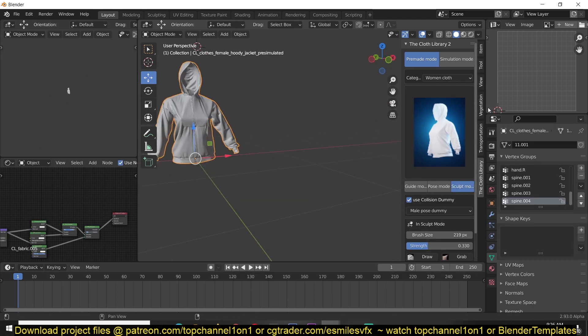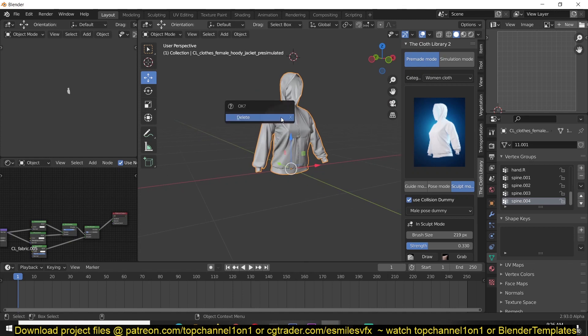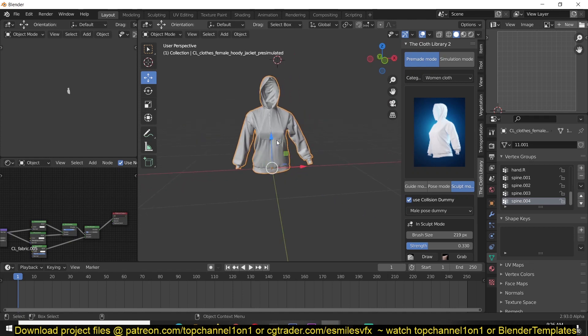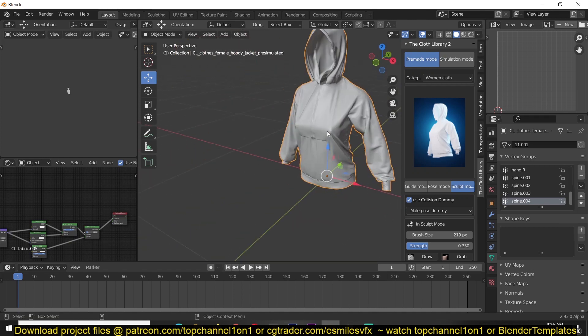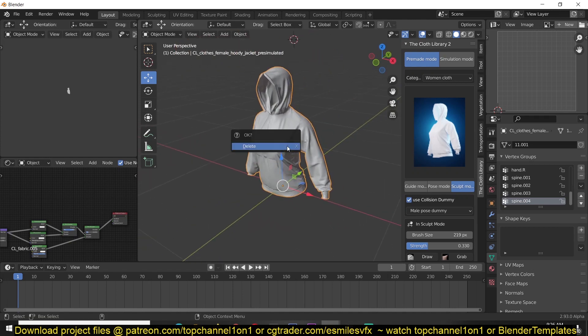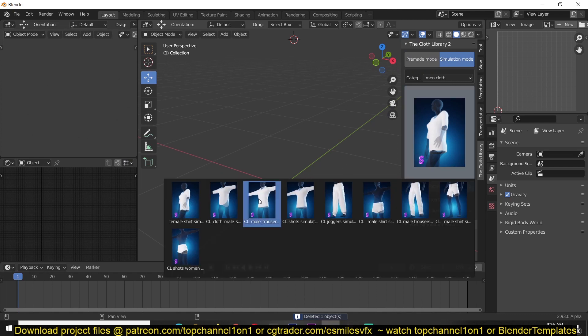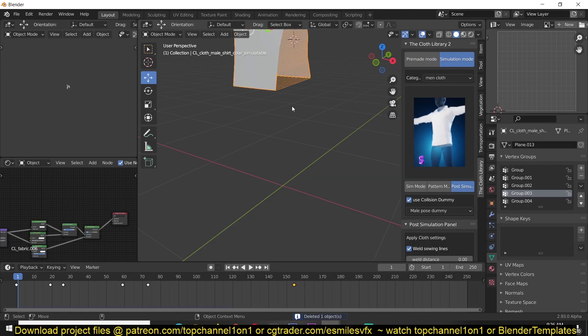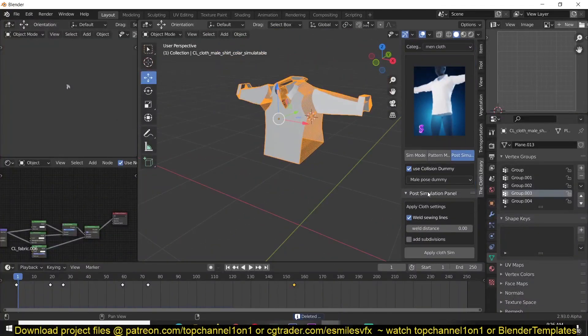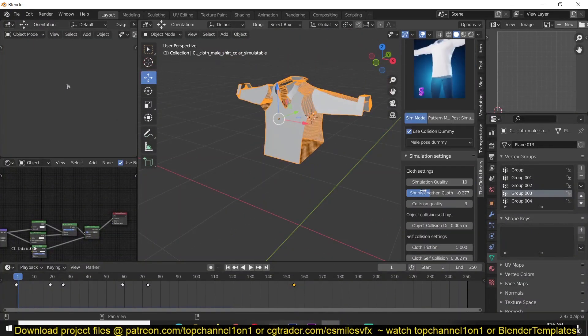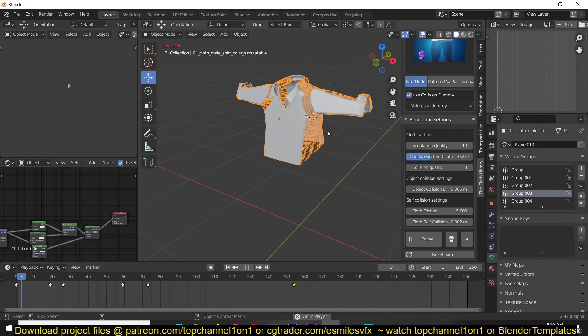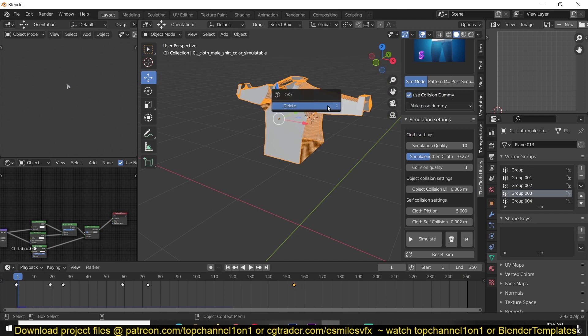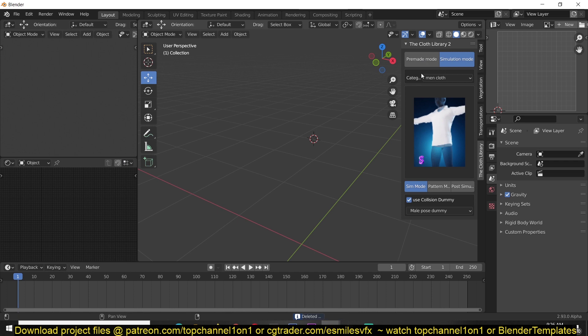This is a library of cloth assets that you can just drop into Blender and use them quite easily. For example, this cloth element or this jacket can be just thrown into Blender and used directly there. You also have the simulation mode which is just a preset of garments that you can hit simulate and they will be simulated as a cloth object in your scene.